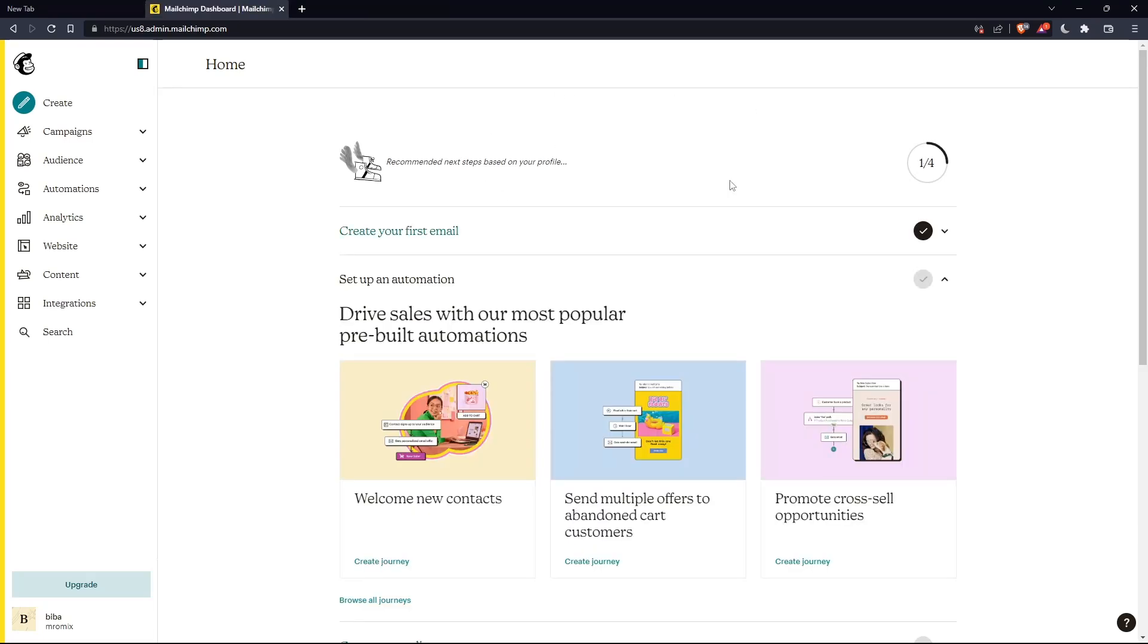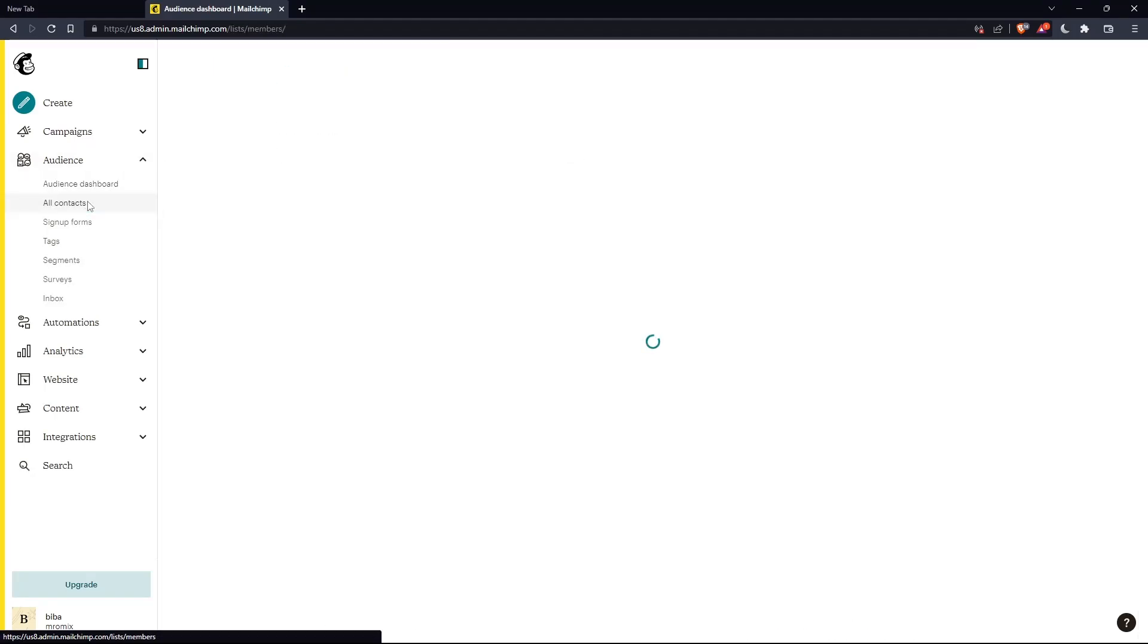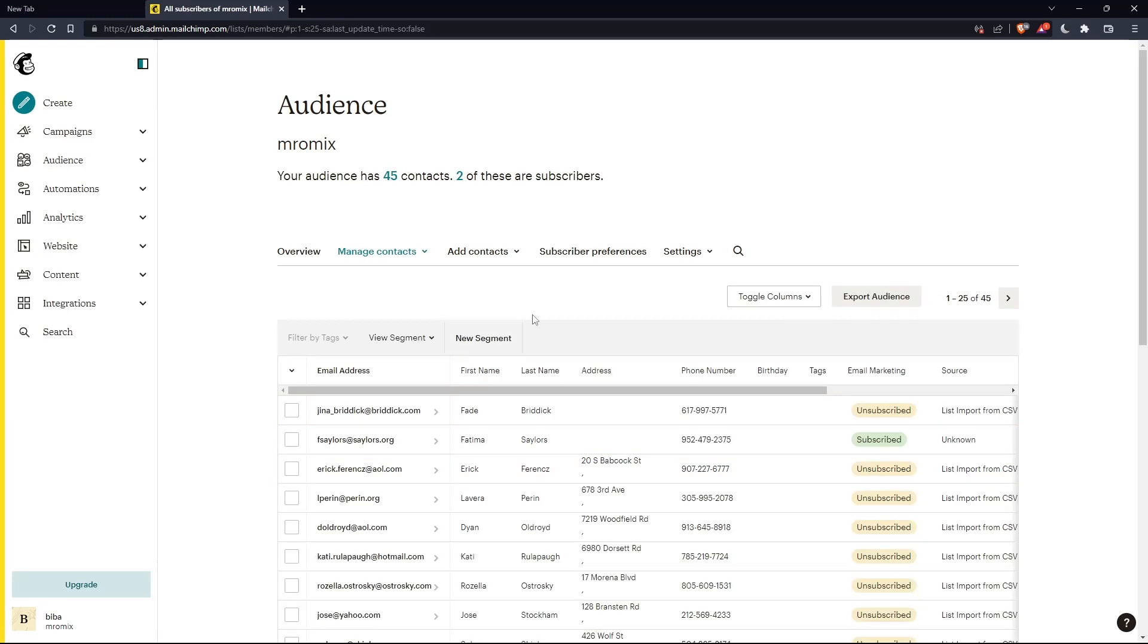So, as we said in the beginning of the tutorial, we would like to merge audiences. If you want to do that, we can go to this panel audience, click on it, then click on all contacts. That should take us to this page.